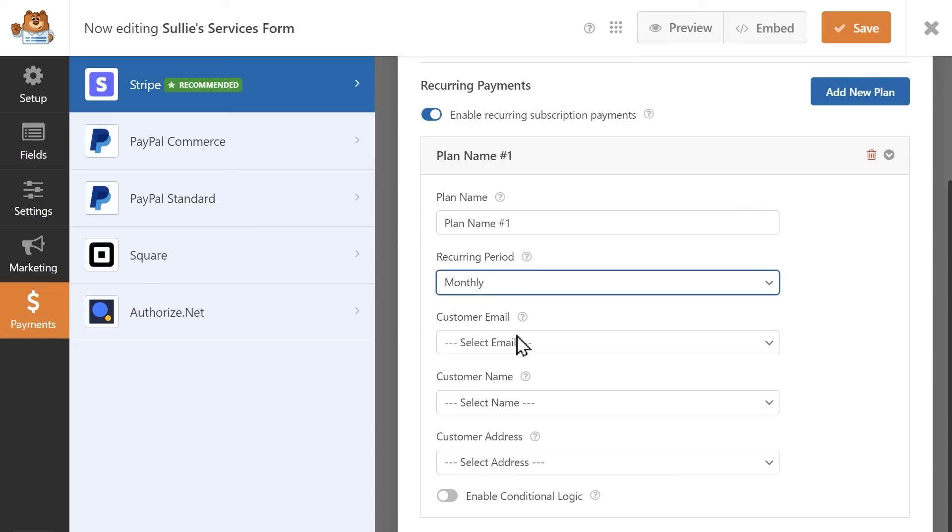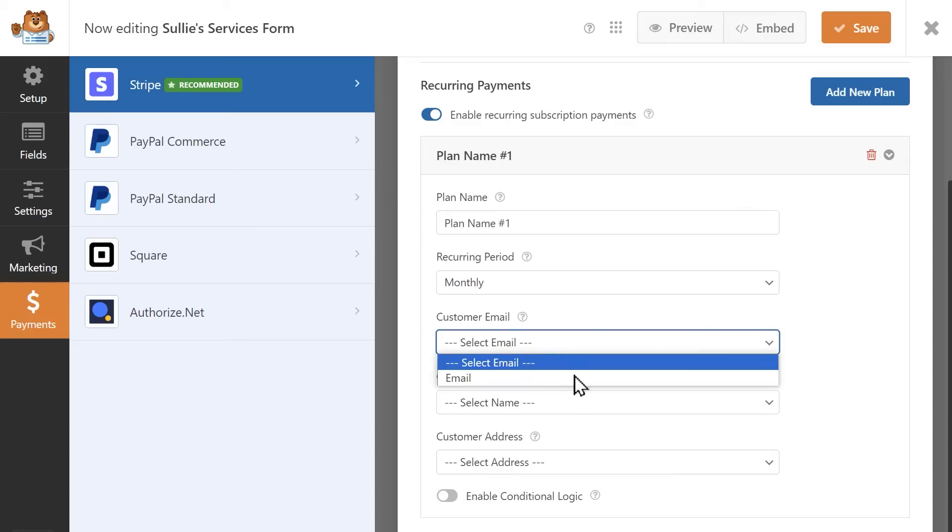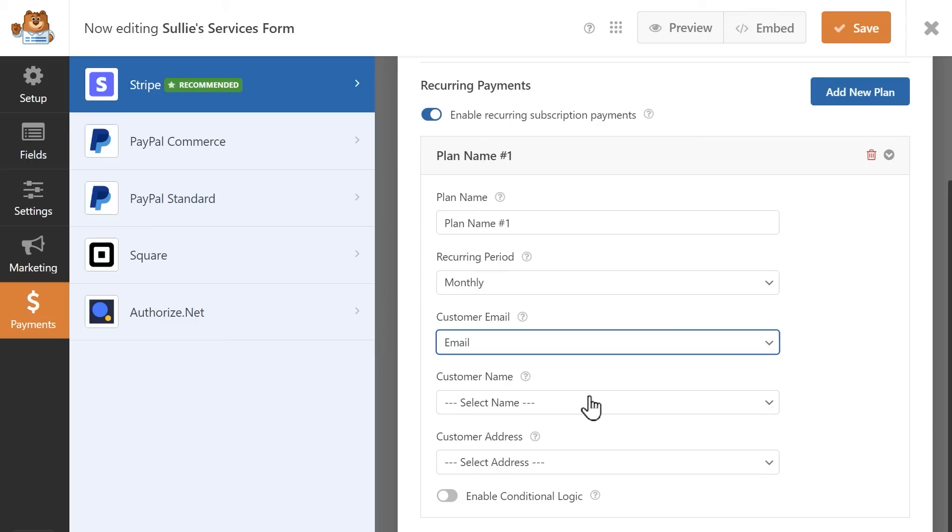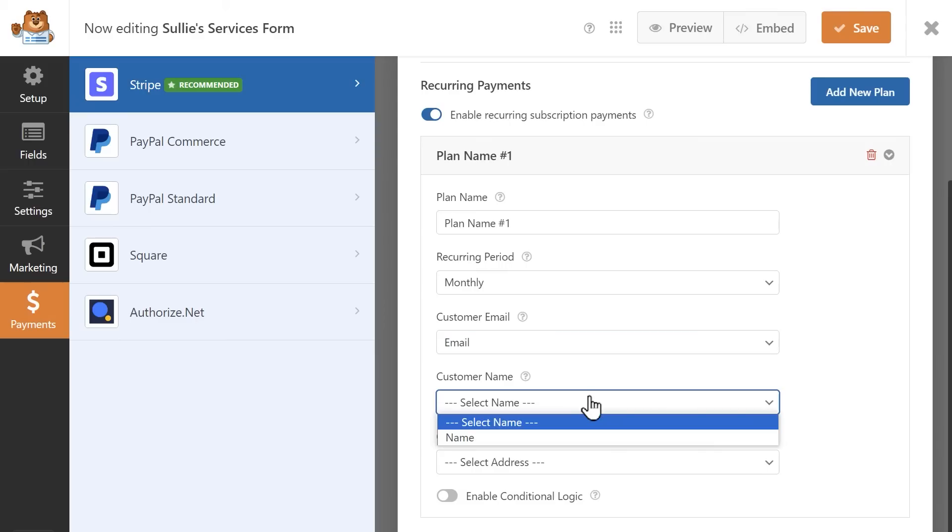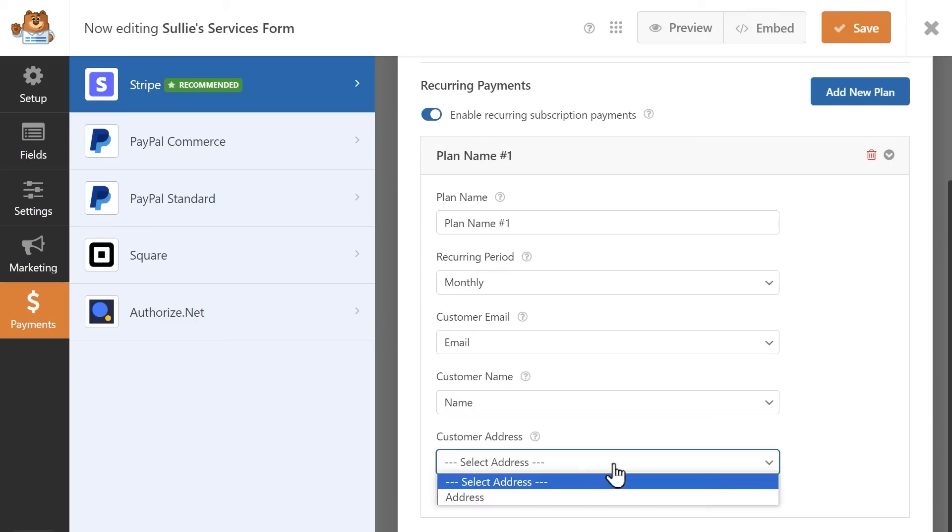In the Customer Email field, select the field in your form that will contain the user's email address. The next two fields, Customer Name and Address, are optional but recommended, so you can select their corresponding form fields if available.